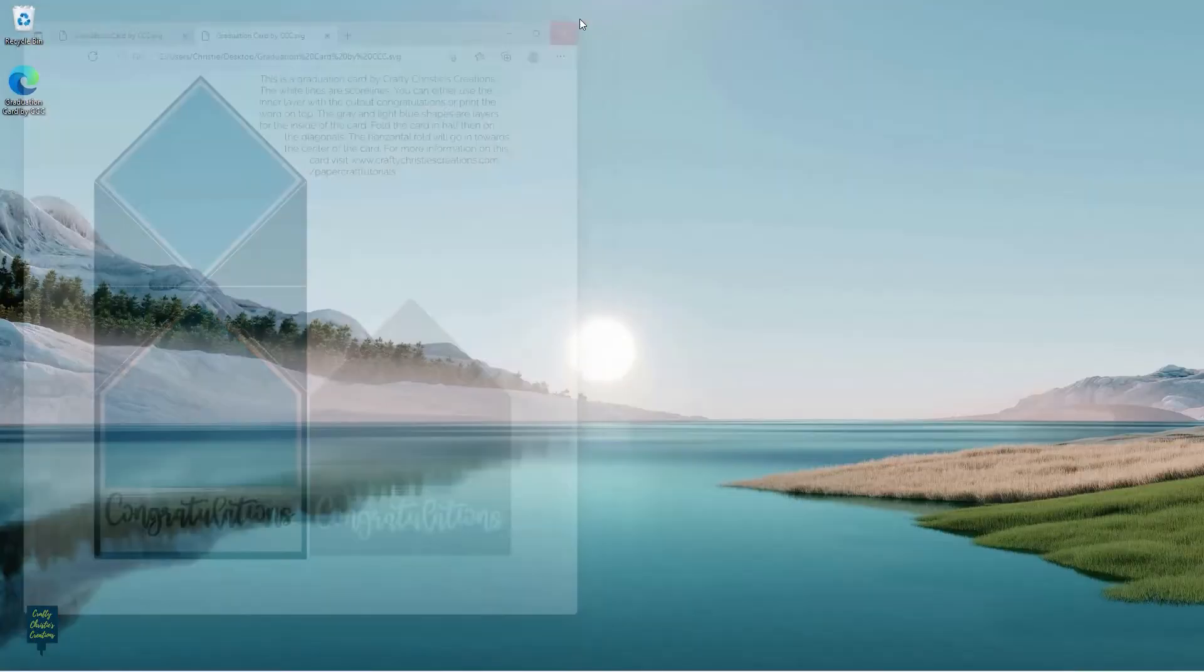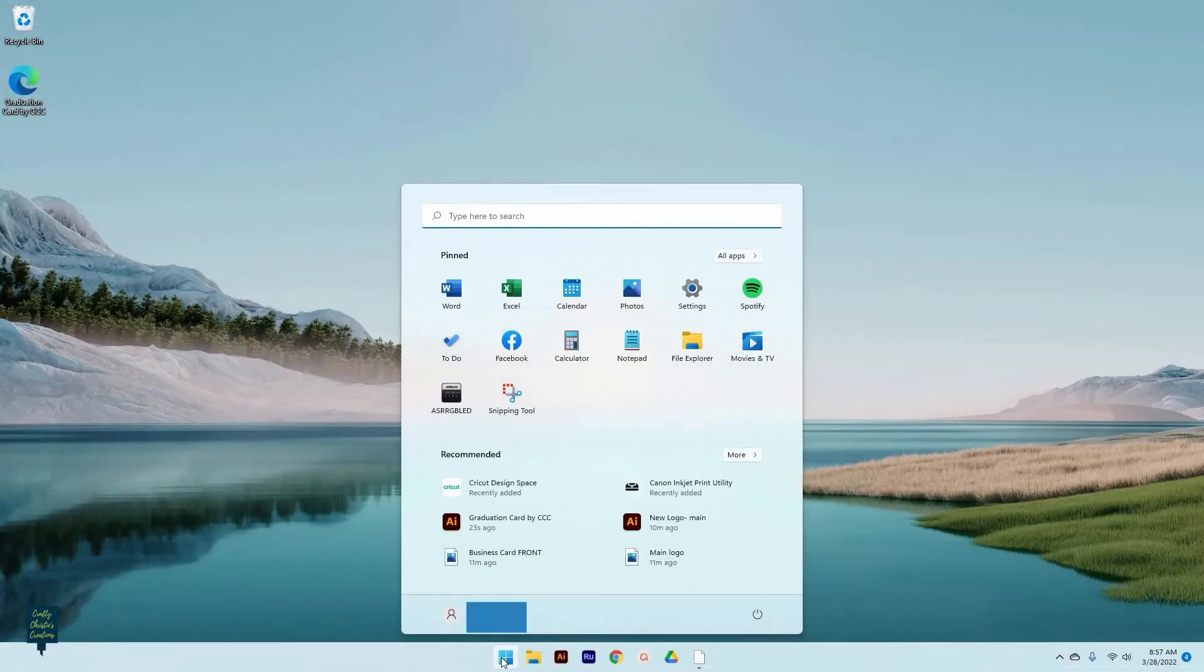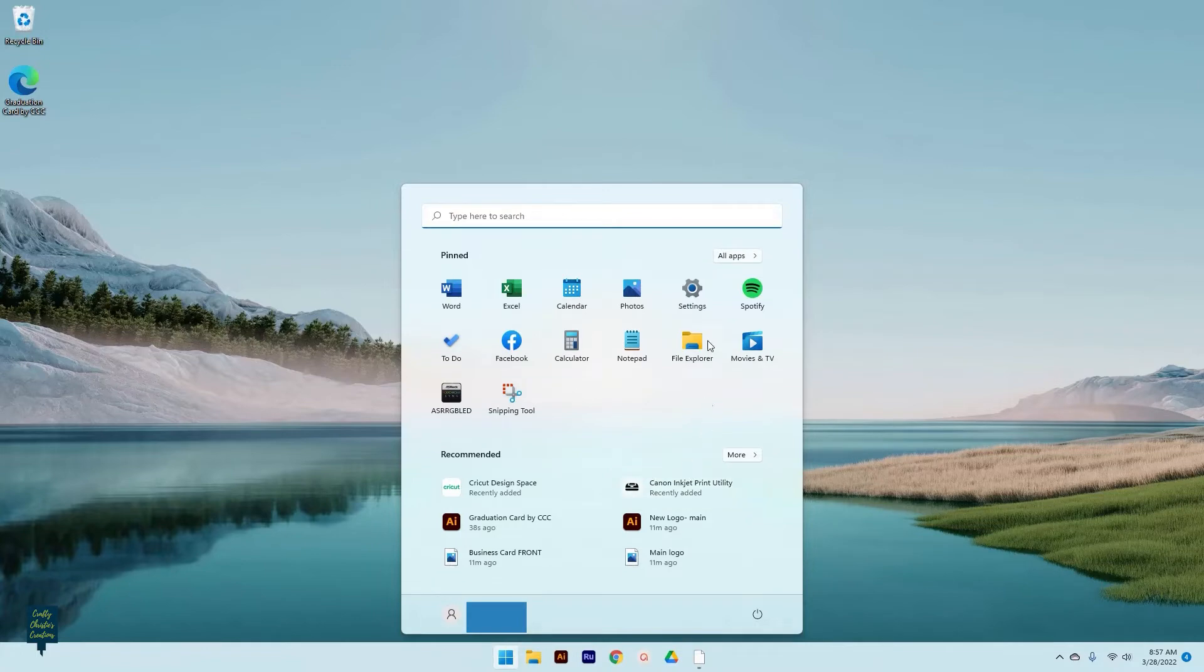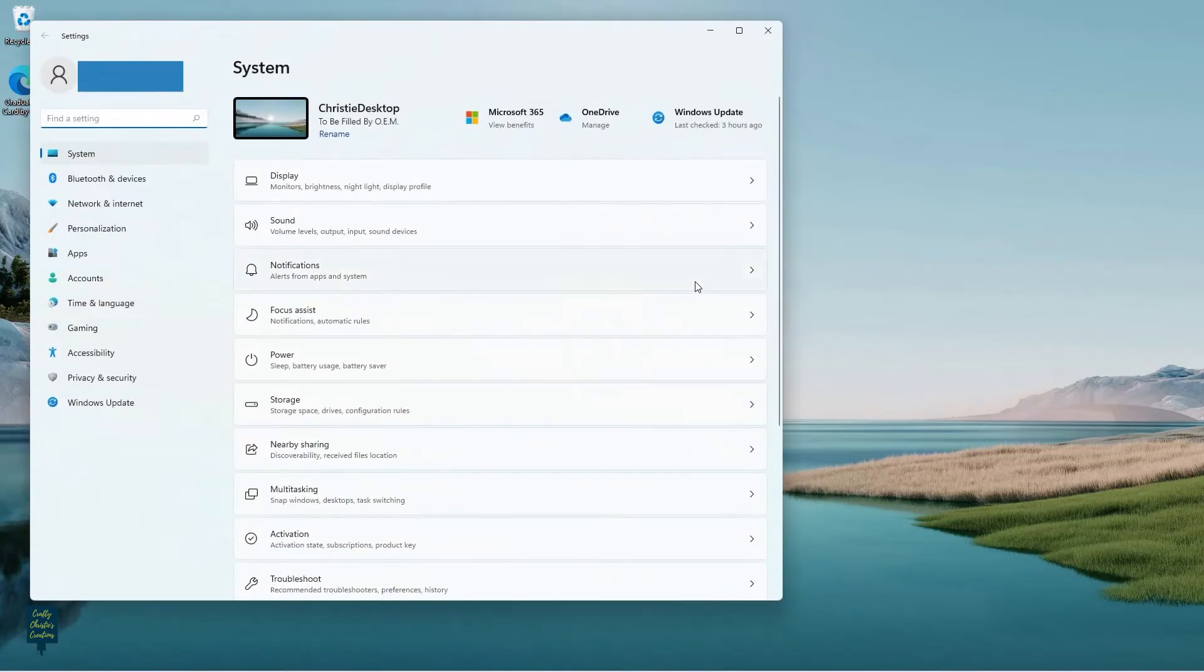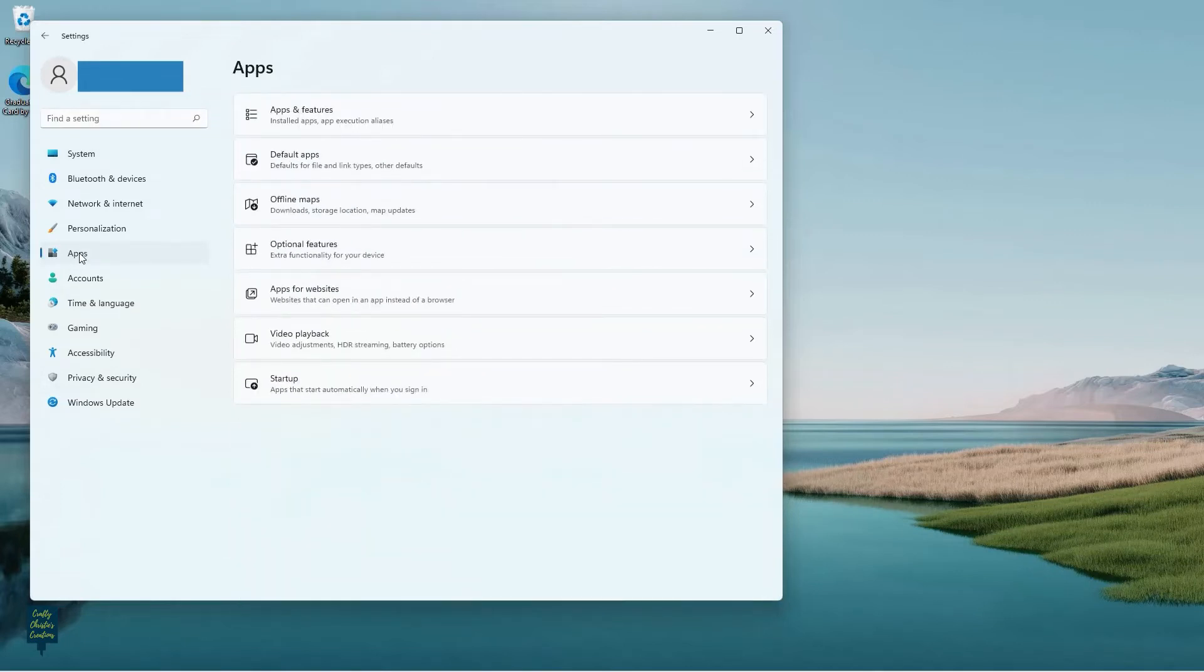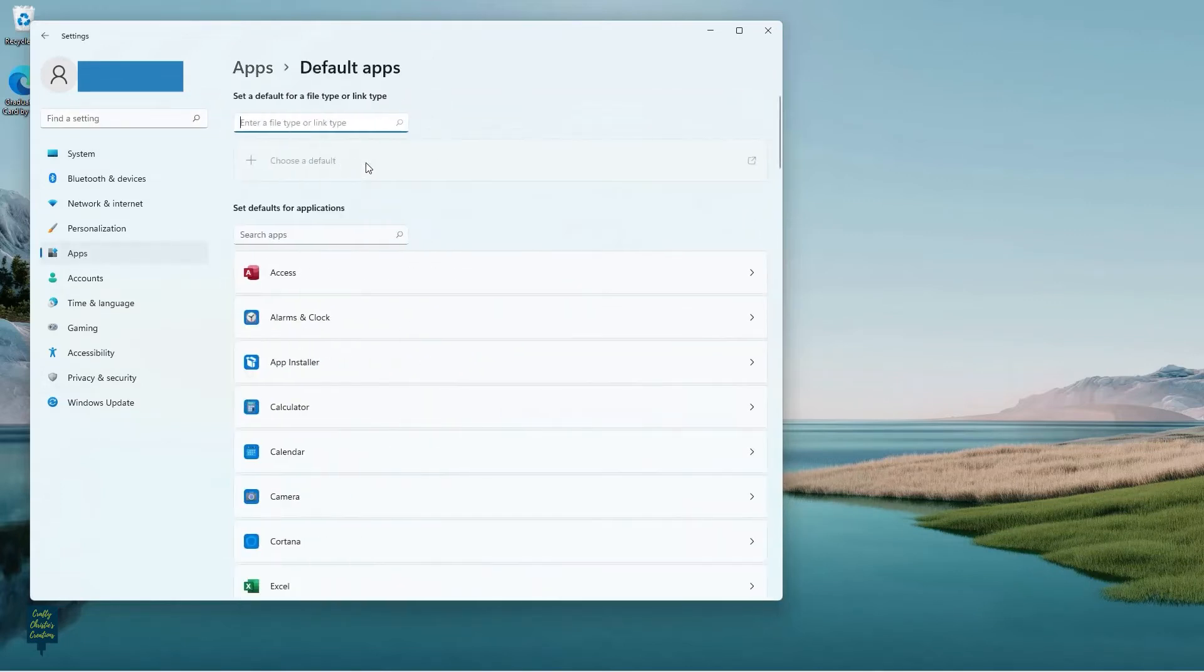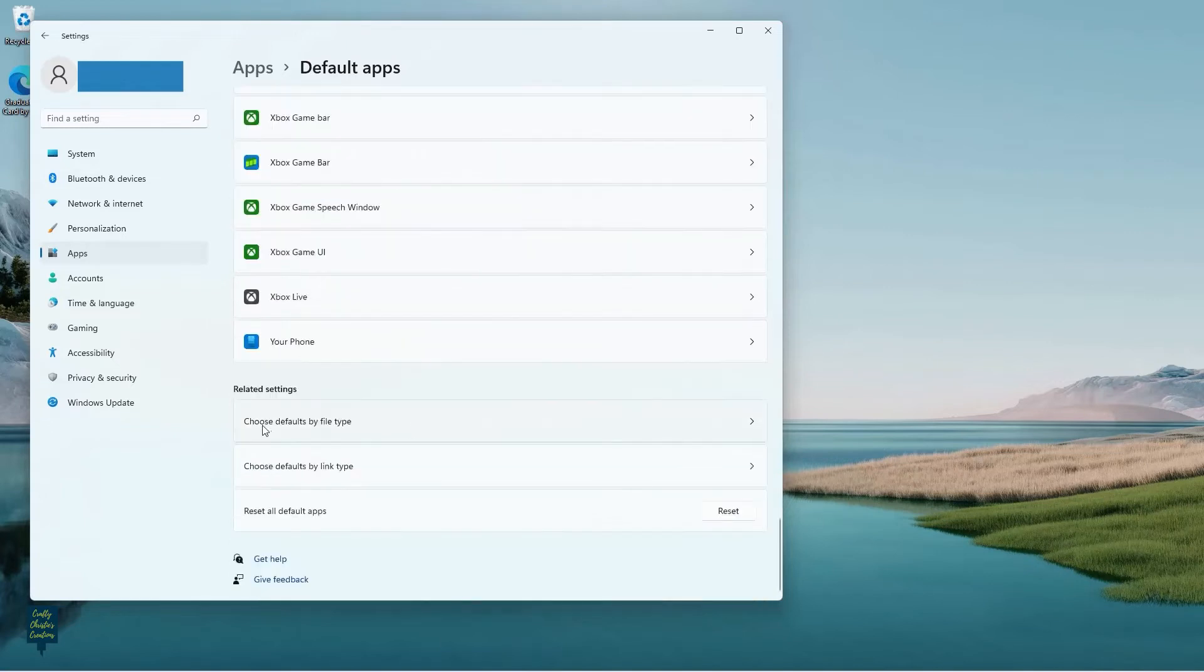So we're gonna navigate over to your files down to our Settings. So here is our Settings, and then we're gonna come over here to Apps. And this is how you do this on a PC: Default Apps. And then instead of choosing your default app, you want to come down to Choose defaults by file type.